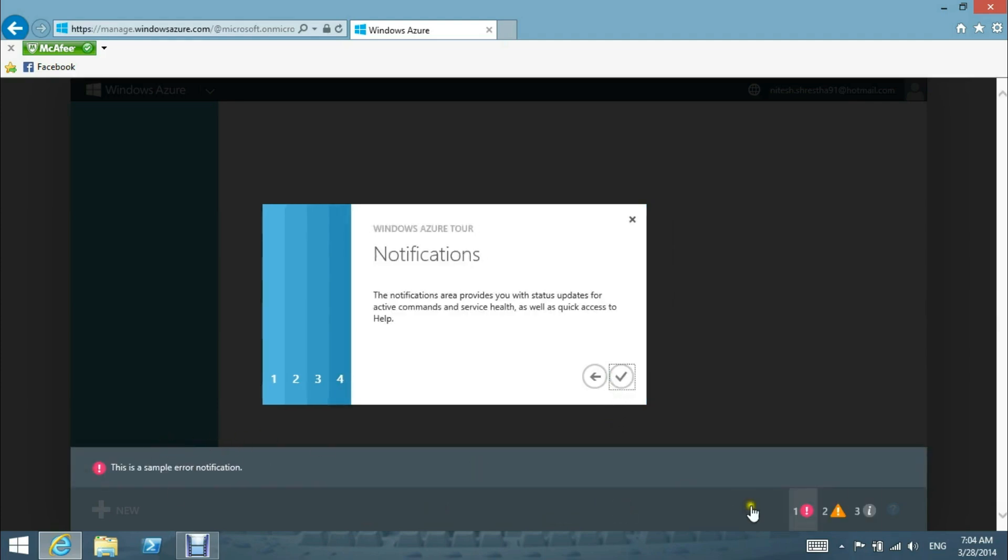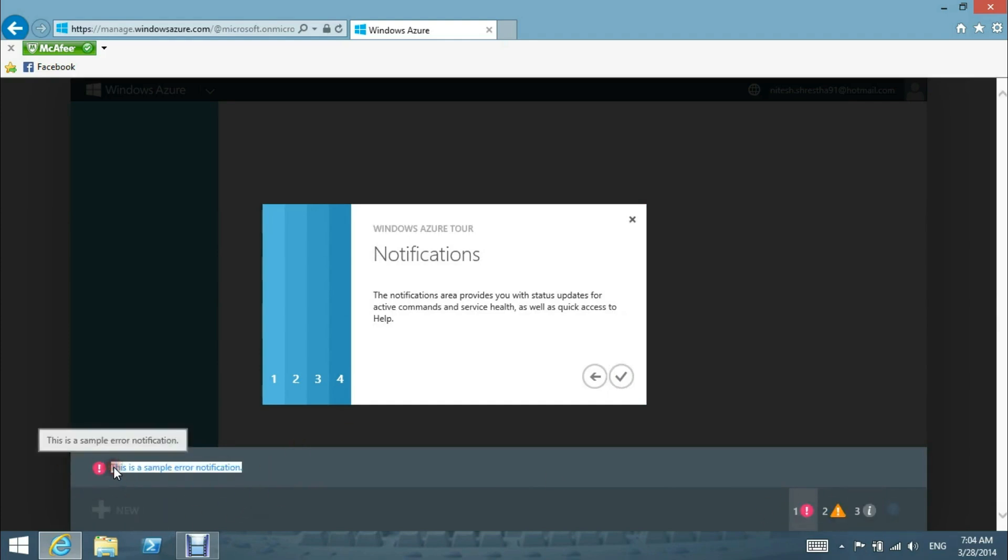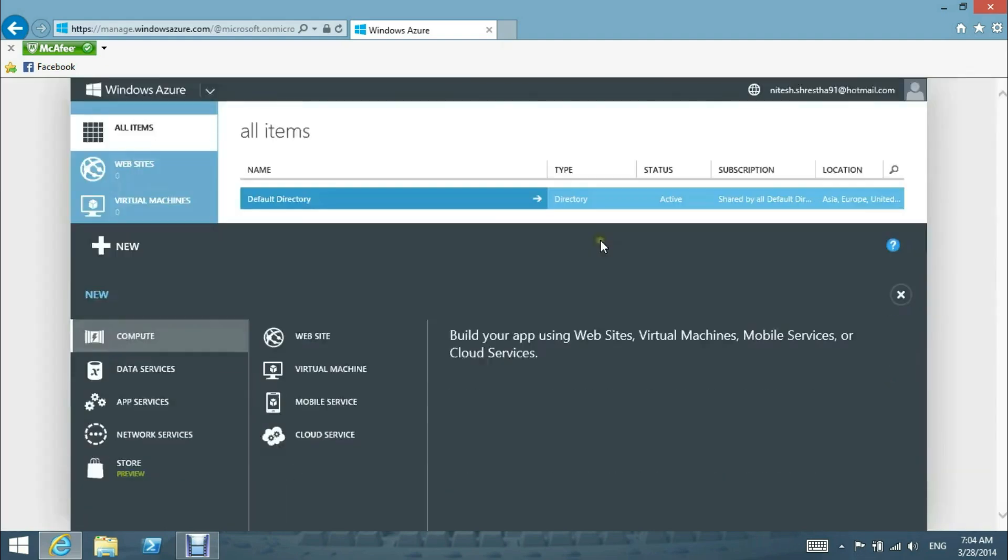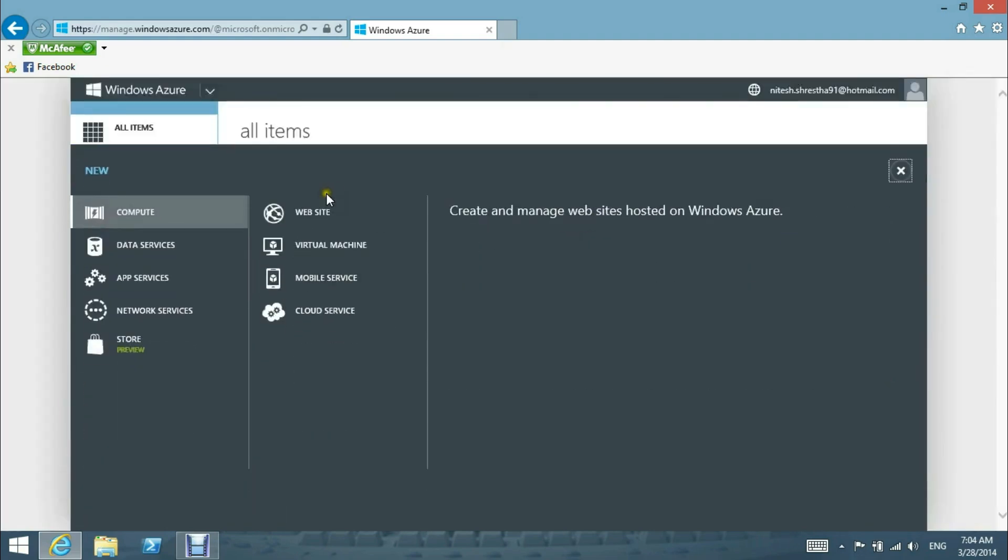Here is the notifications area, which provides startup updates, active commands, and service health, as well as quick access to help. Check out our Windows Azure. Now we have started with our Windows Azure, thank you.